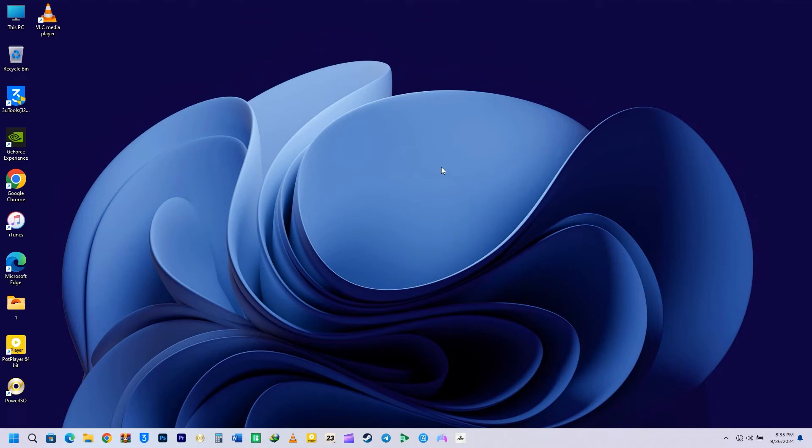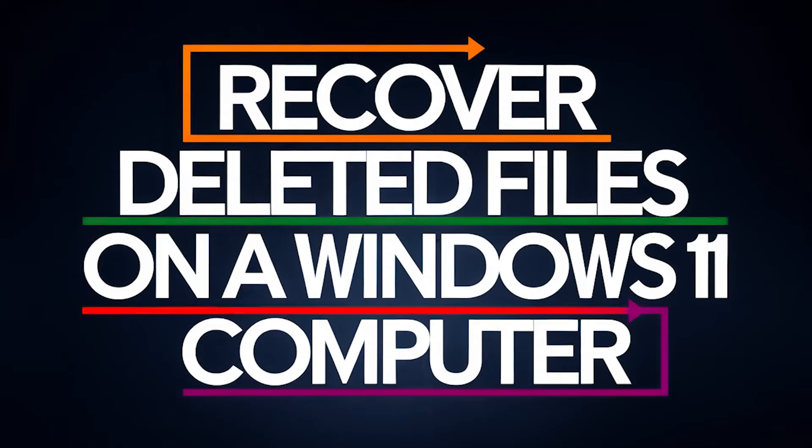Hey everyone! In this video, I'm going to show you how to recover deleted files on your Windows 10 or 11 computer.